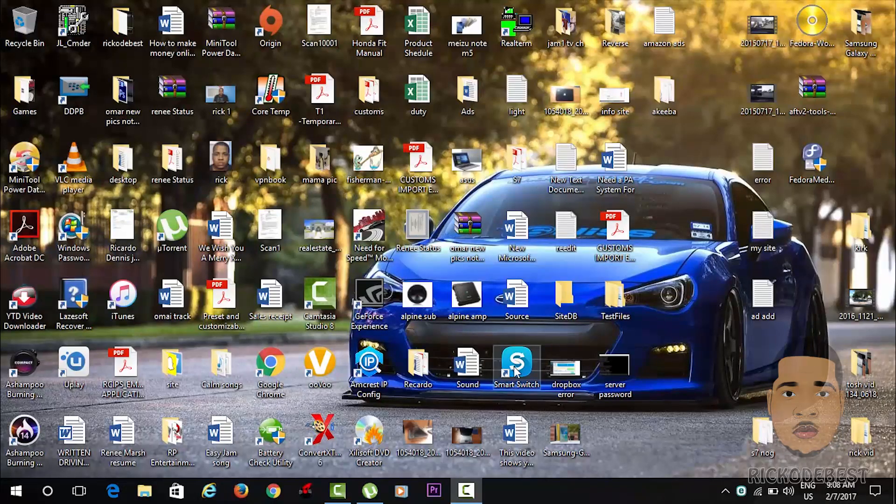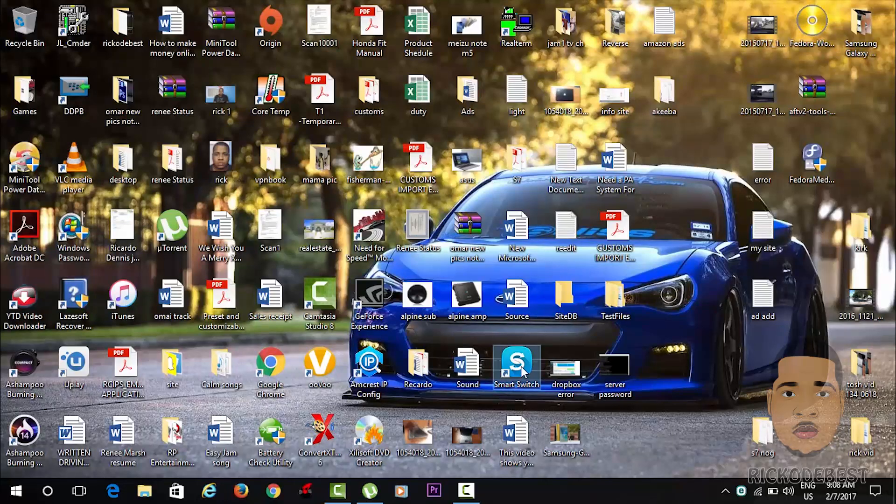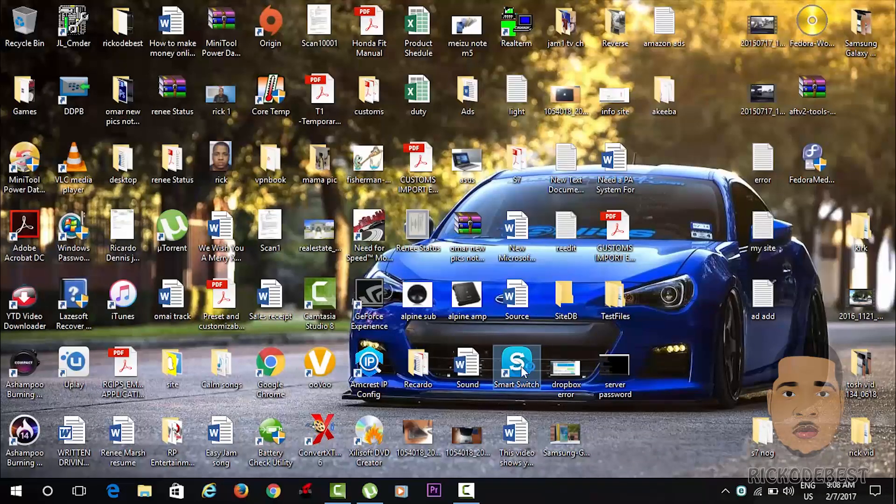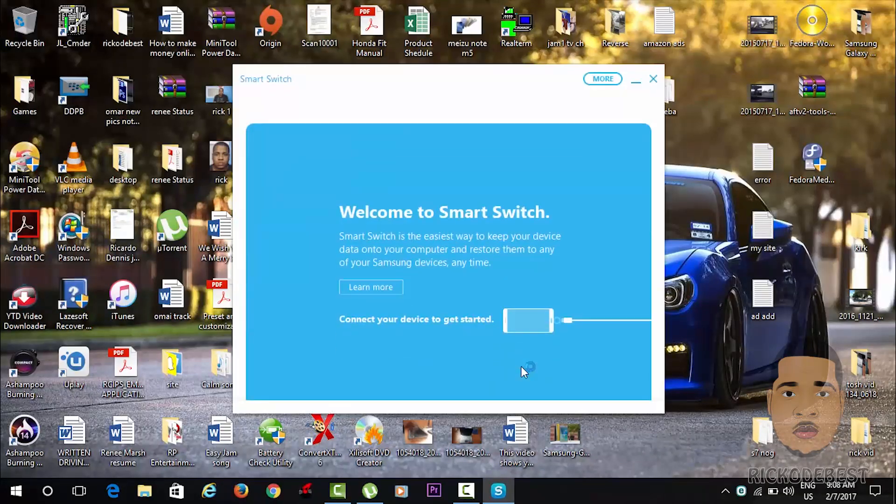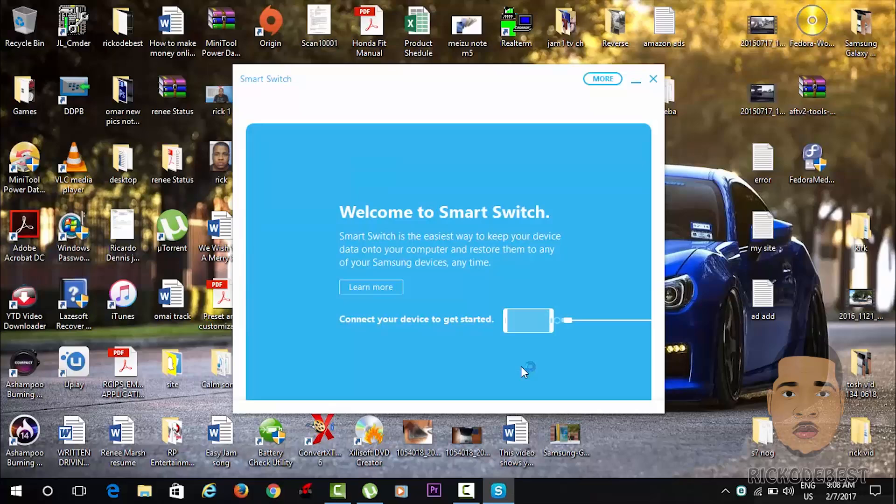want to back up your device using Samsung Smart Switch, the desktop application. You just want to open it, connect your phone,